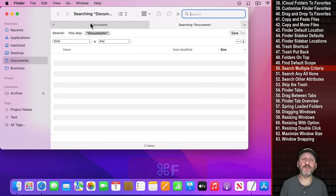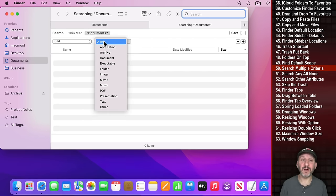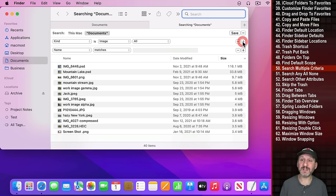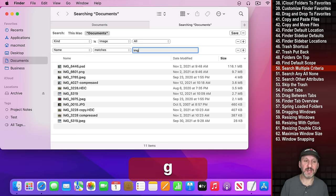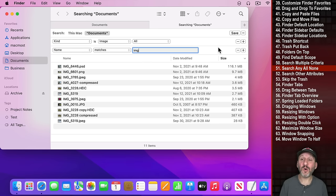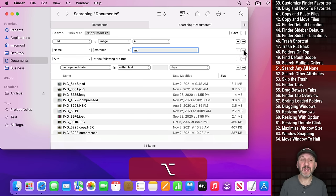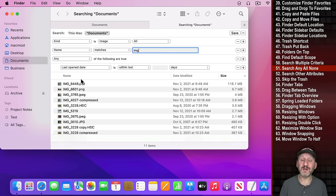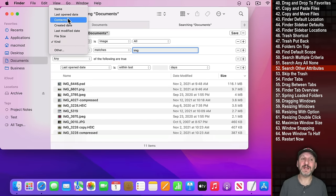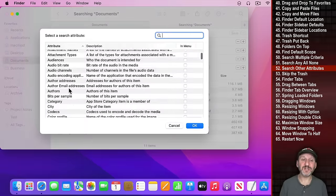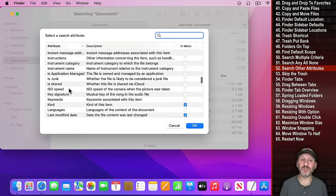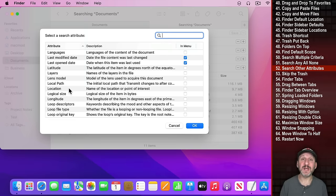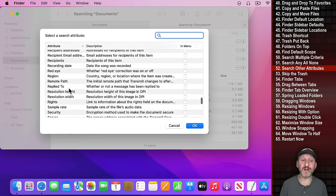When you do Command F for Find, you can have multiple search criteria. For instance, Kind is Image, then click the Plus button to add another condition like the name contains IMG. Hold Option and the Plus changes to three dots — clicking that lets you group criteria with any, all, or none of the following being true, enabling complex and/or/not searches. You can also go to Other to access a large list of additional metadata criteria.